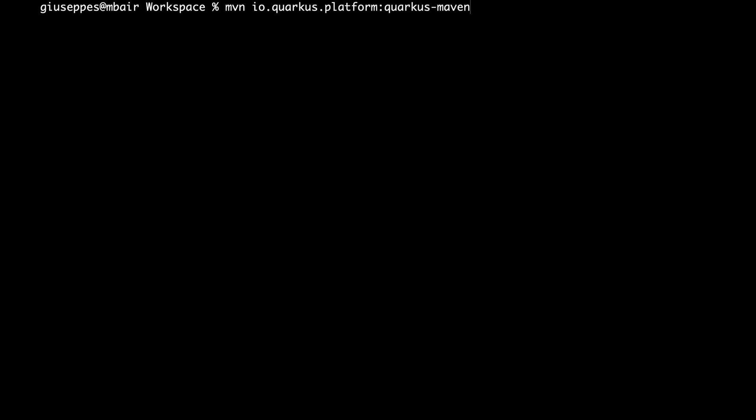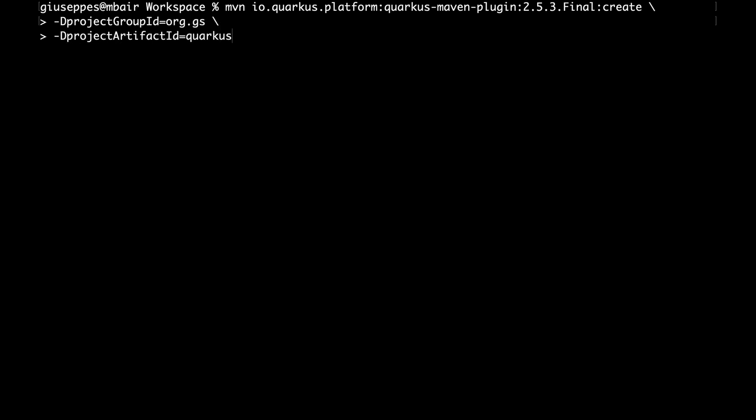Once this is done, I'm going to create a new Quarkus project using version 2.5.3. I'm going to enter all the information like the group ID, the artifact ID, and all the dependencies that I need.